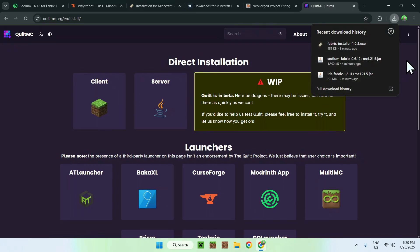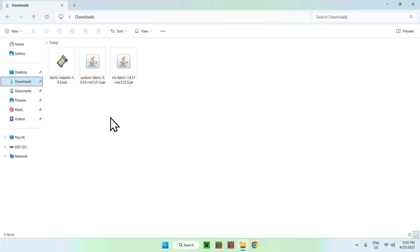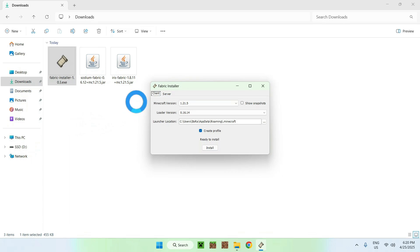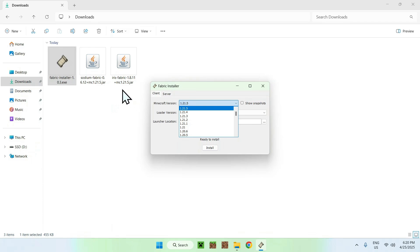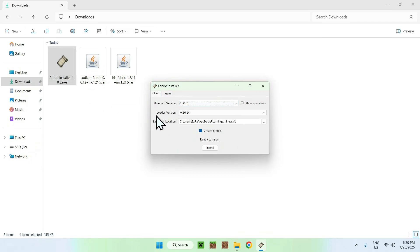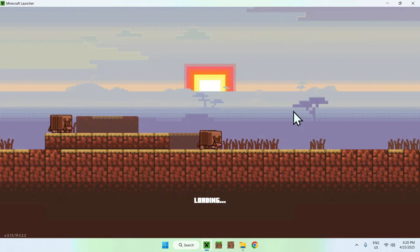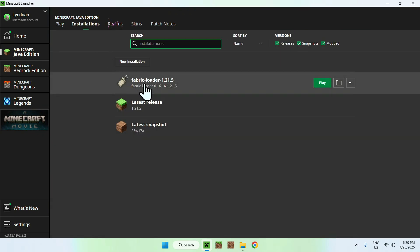Close your browser, then open File Explorer and go to your Downloads folder. Double-click the Fabric installer. You'll see a Minecraft version field — make sure it matches the version your mods support, or the game will crash. So if your mods are for 1.20.5, select 1.20.5. Then click Install, close the installer — it's quick — and now open the Minecraft launcher.